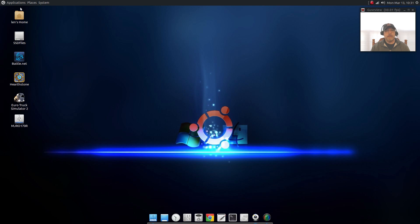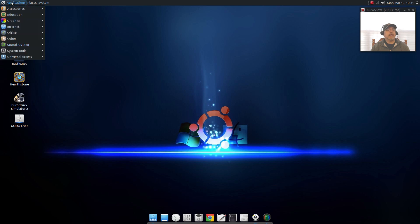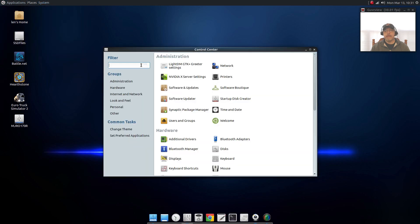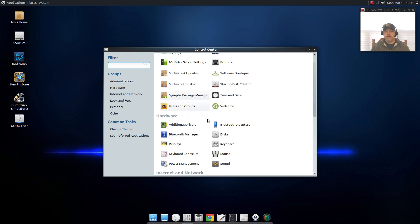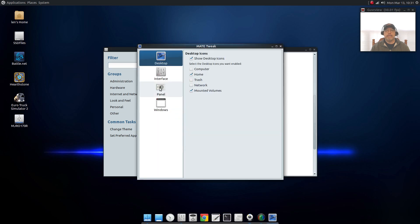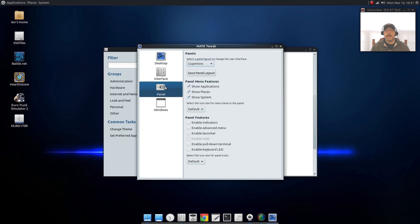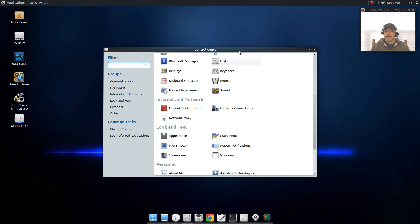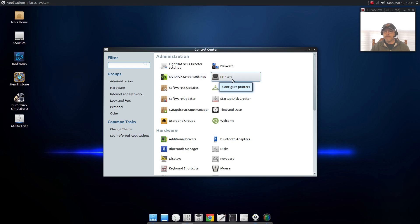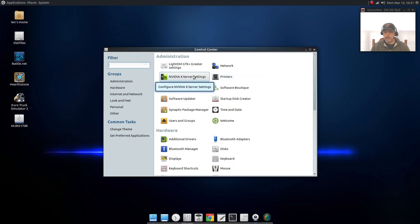I installed the Faenza icons and I put the dock at the bottom because I used, on the Ubuntu Mate if I go to the control center and I go to Mate tweak, you can see that I'm using Cupertino as my panel selection. On this particular install I left the compositing exactly the way it is by default but I added a startup command.